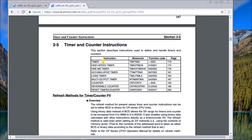In section 3-5 we have a series of basic timers: a regular timer, a high-speed timer, a one-millisecond timer, an accumulative timer, a long timer, and a multi-output timer. You'll notice on the right-hand side we have TIM and then TIMX. The difference is that the regular TIM uses BCD code for its set value, while the X represents binary code for the set value.